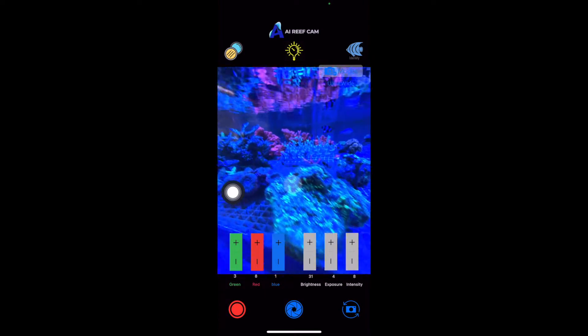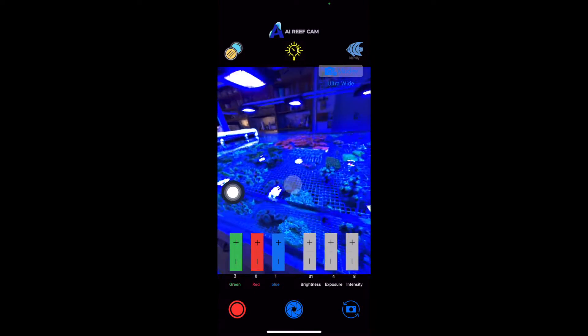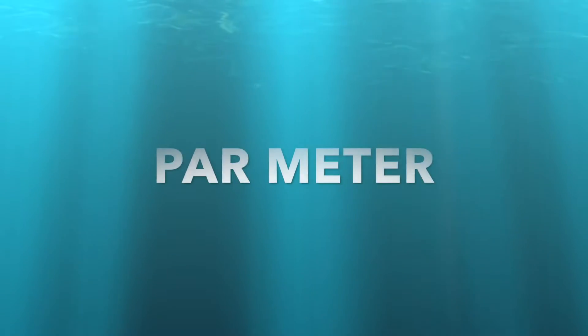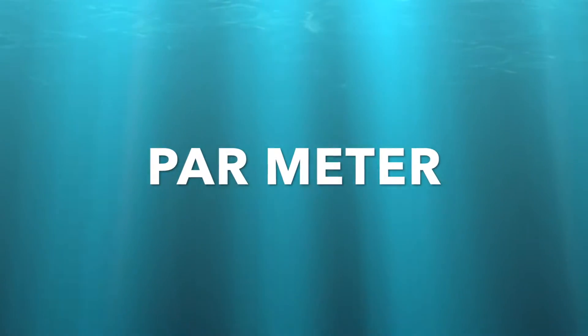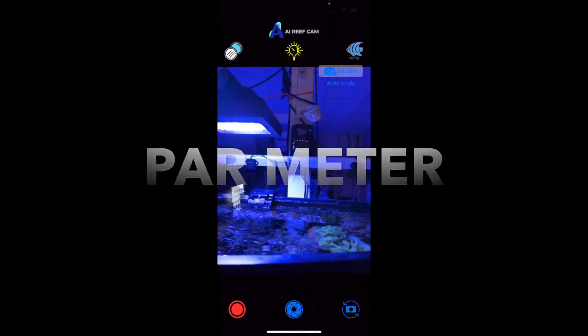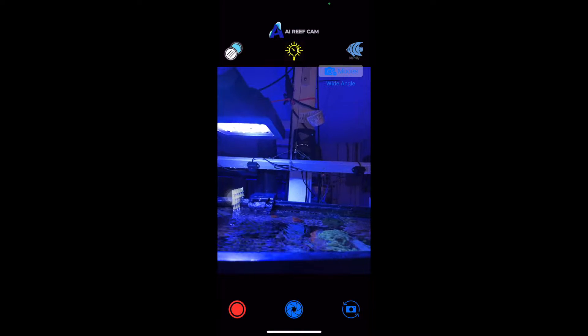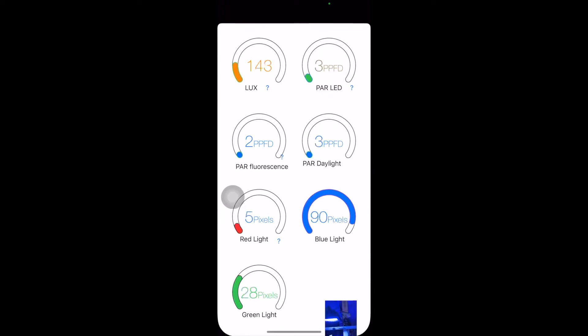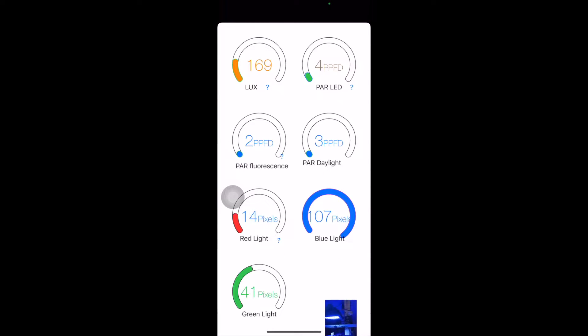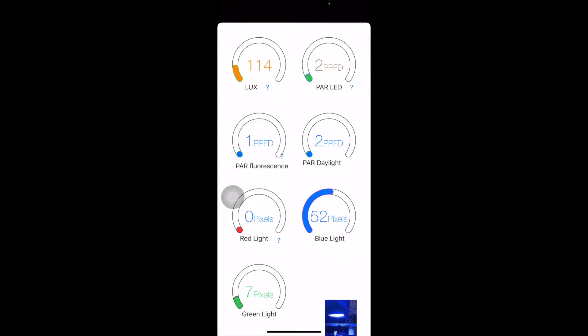All right. So the next thing I want to show you guys is how to use the PAR meter. So you click this light bulb button right here. Now, using the front camera of your phone, it's going to be able to measure the light intensity.